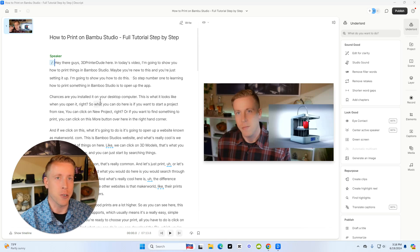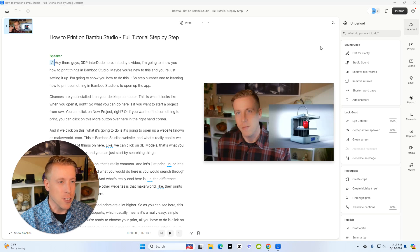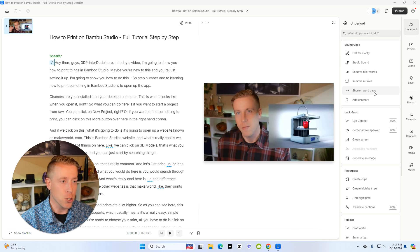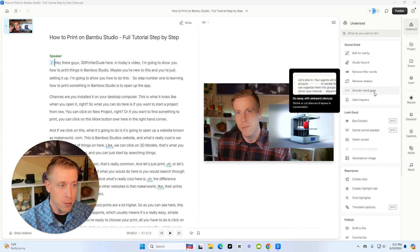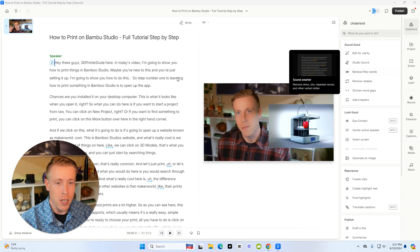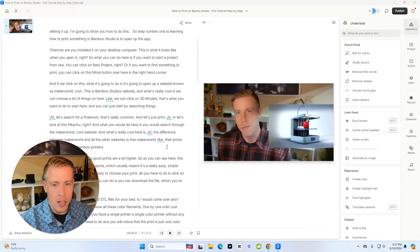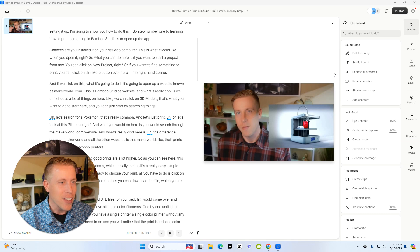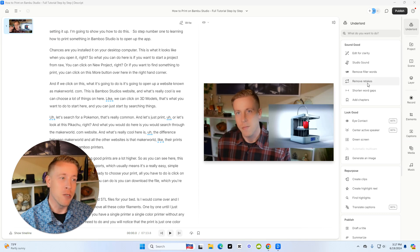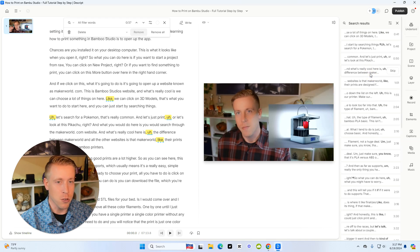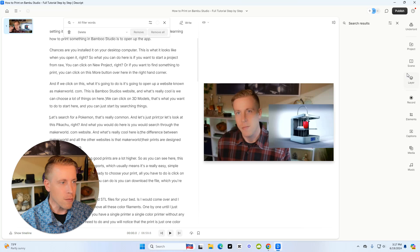And what you might consider doing is using some of the AI editing features that Descript has, like if we shorten the word gaps or we remove filler words, you can see some of these filler words, like like, uh, uh, like, and we can remove these filler words in a matter of seconds. Remove filler words, so remove all.